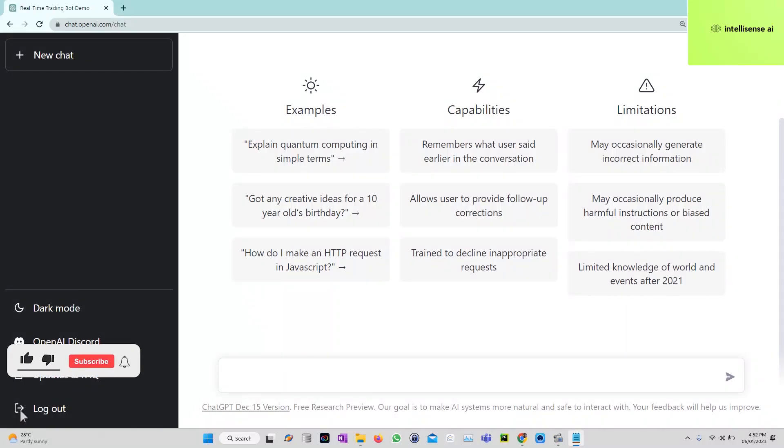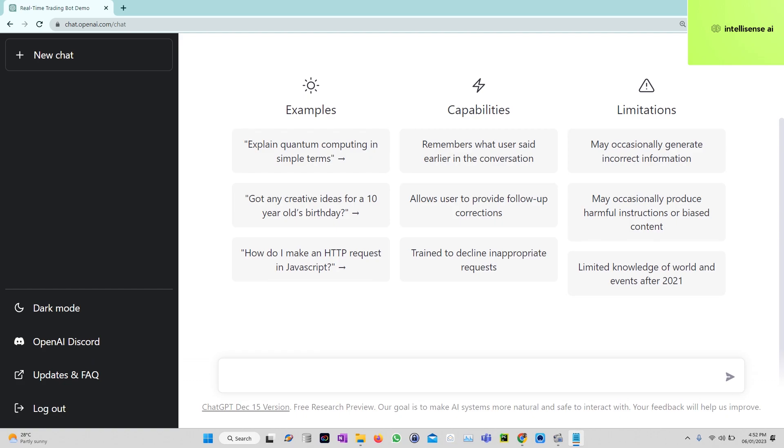Hey everyone, in this video today we are going to talk about how to create a trading bot using ChatGPT OpenAI using Python. You can open Google Chrome and go to chat.openai.com, and after that you need to create an account.